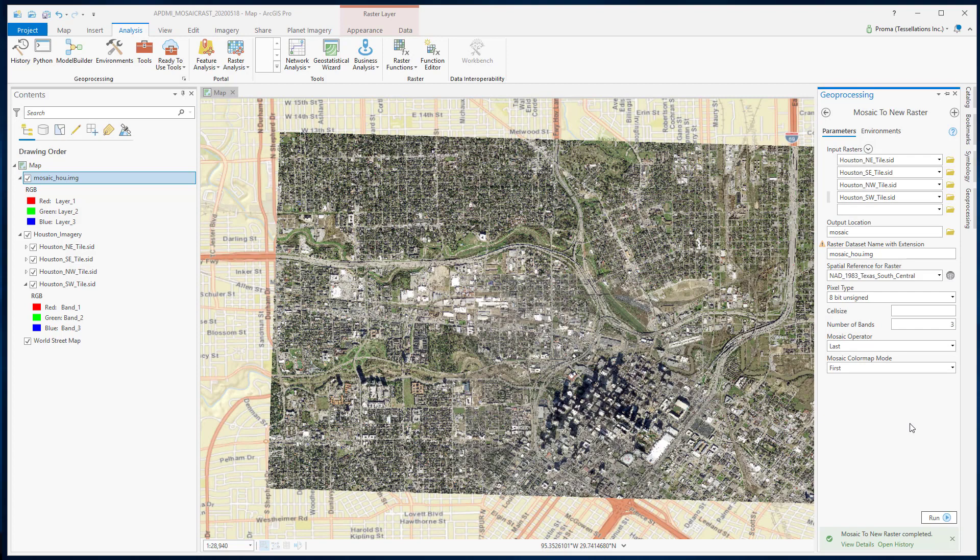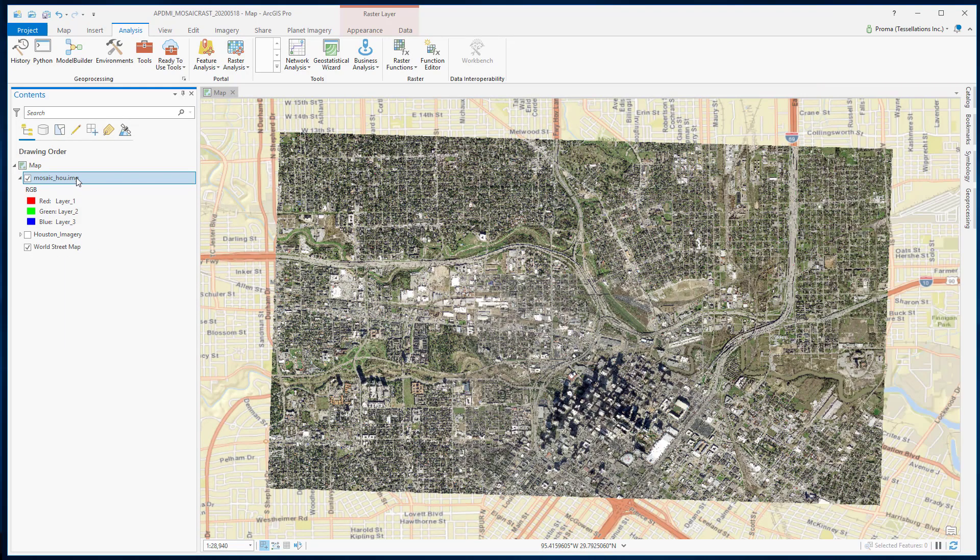Now we have our mosaic data. As you can see, it is a single image file.